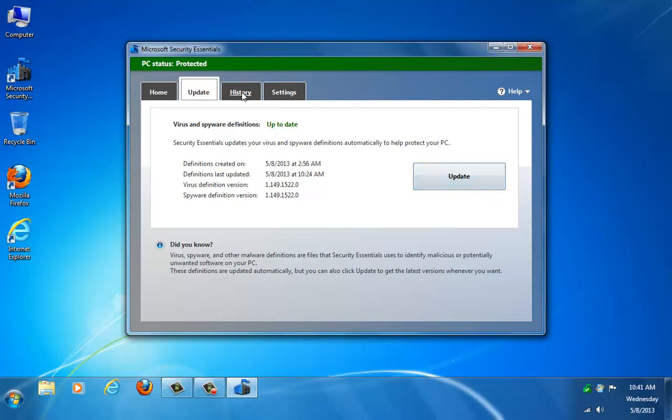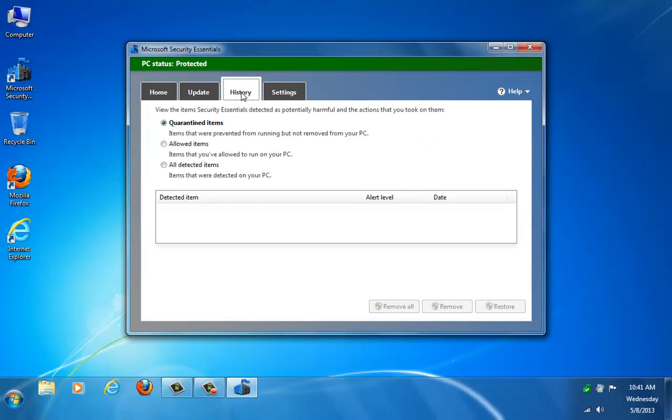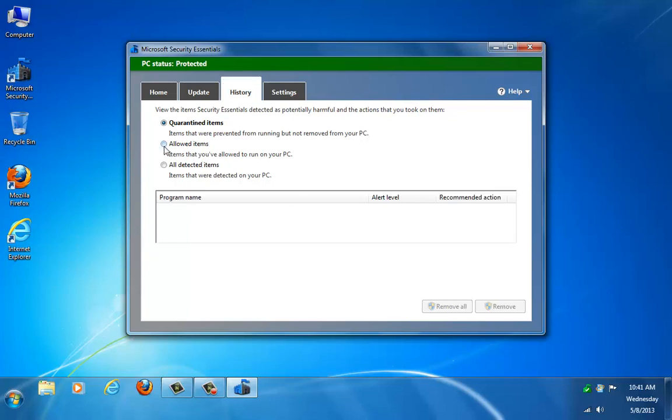You can also go here to your History tab, and this is where you can check to see the items that it's detected and what might be in quarantine, so you can manage it from here. Right now I actually have nothing in here.